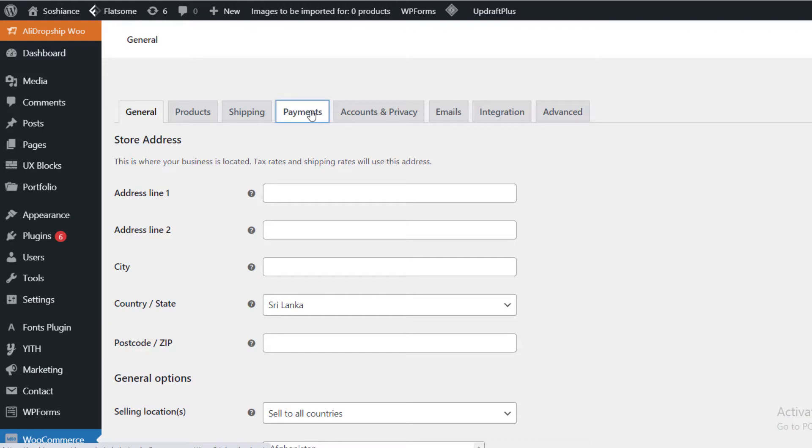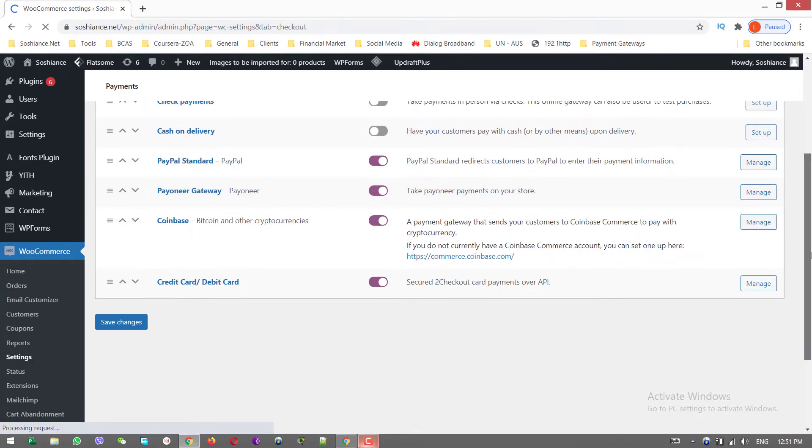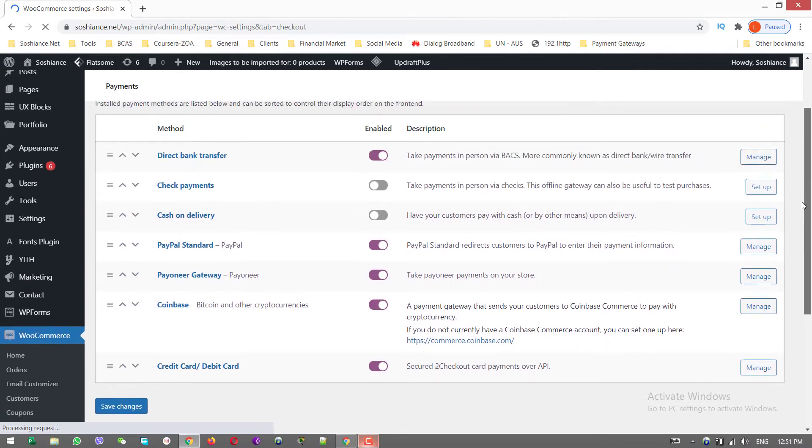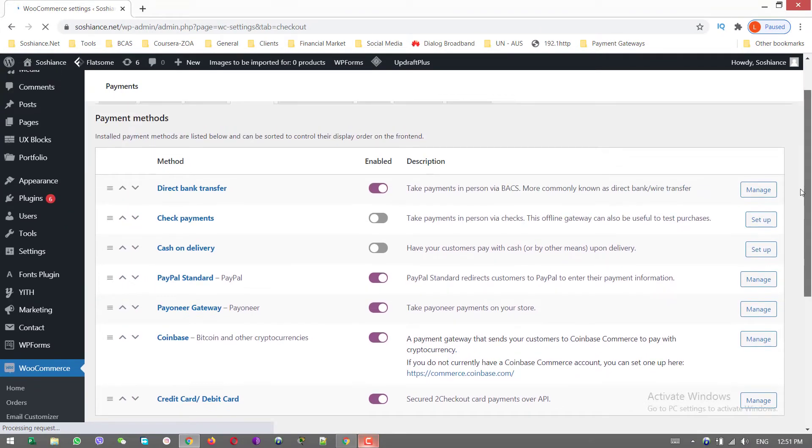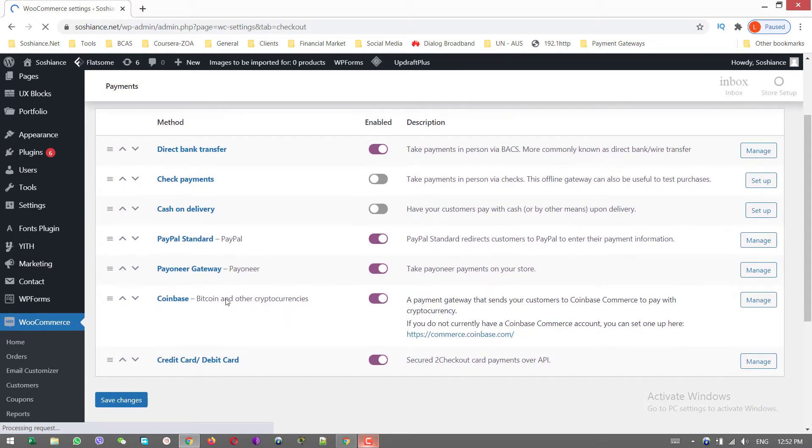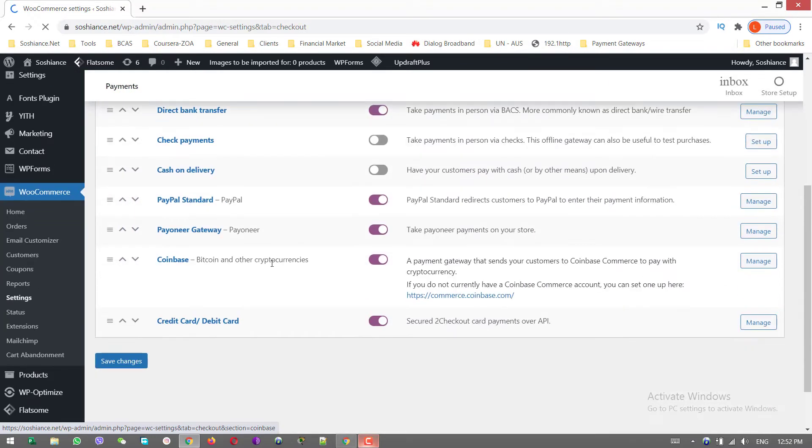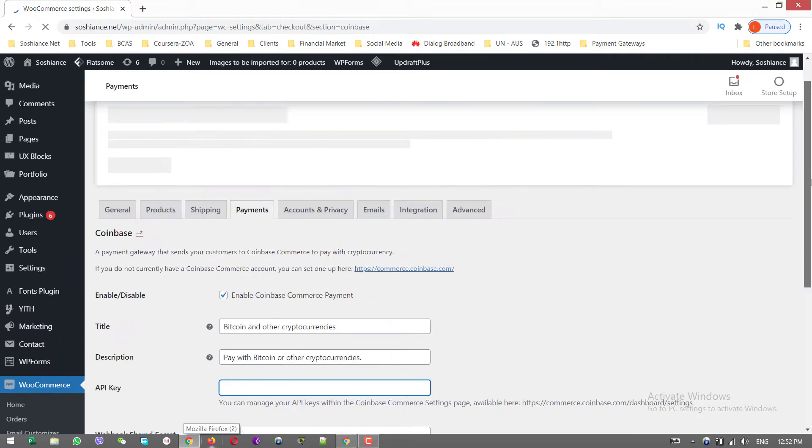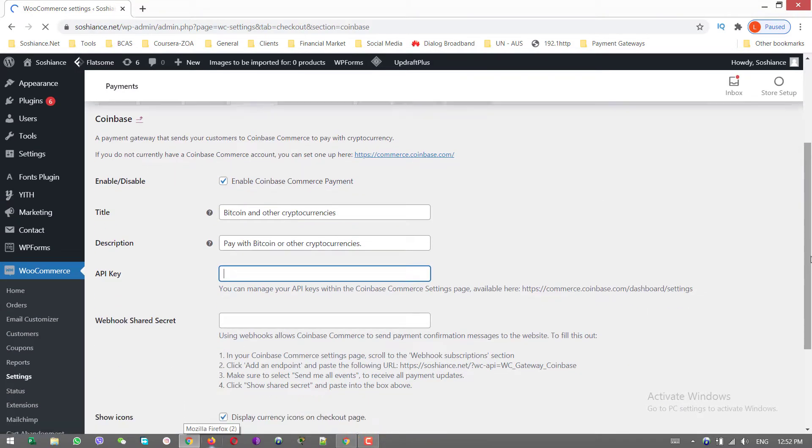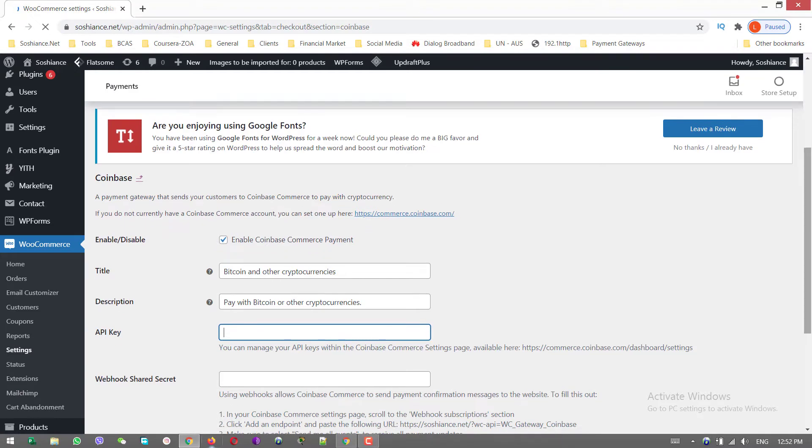Okay, payments. Scroll down, here you have Coinbase - Bitcoin and other cryptocurrencies. You can click Manage. Before we proceed, I want to talk about Coinbase and make sure you watch the video till the end. I will have interesting things to reveal at the end of the video.